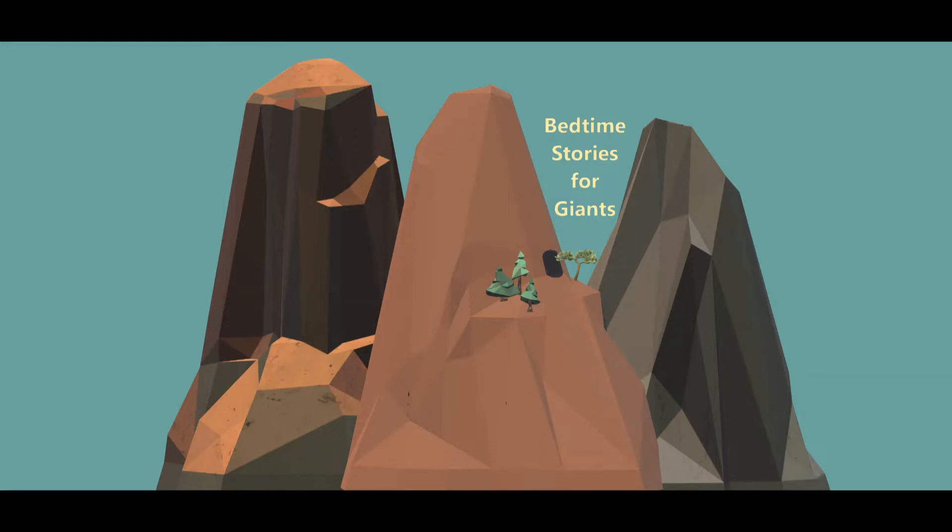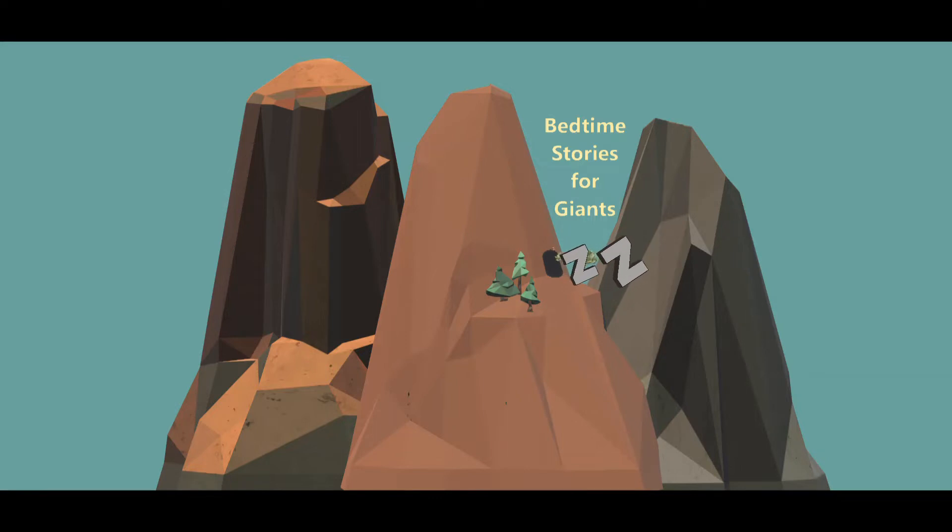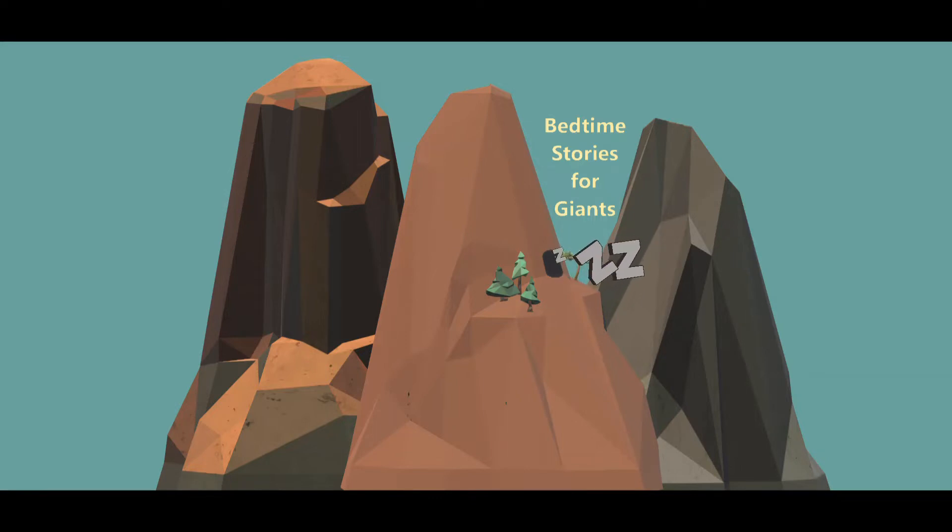If at any point during my story your eyelids are too heavy, you can close them. If you just can't stay awake any longer, it's okay to let yourself drift off. This is a time to relax and have some quiet time. I hope you enjoy my story.